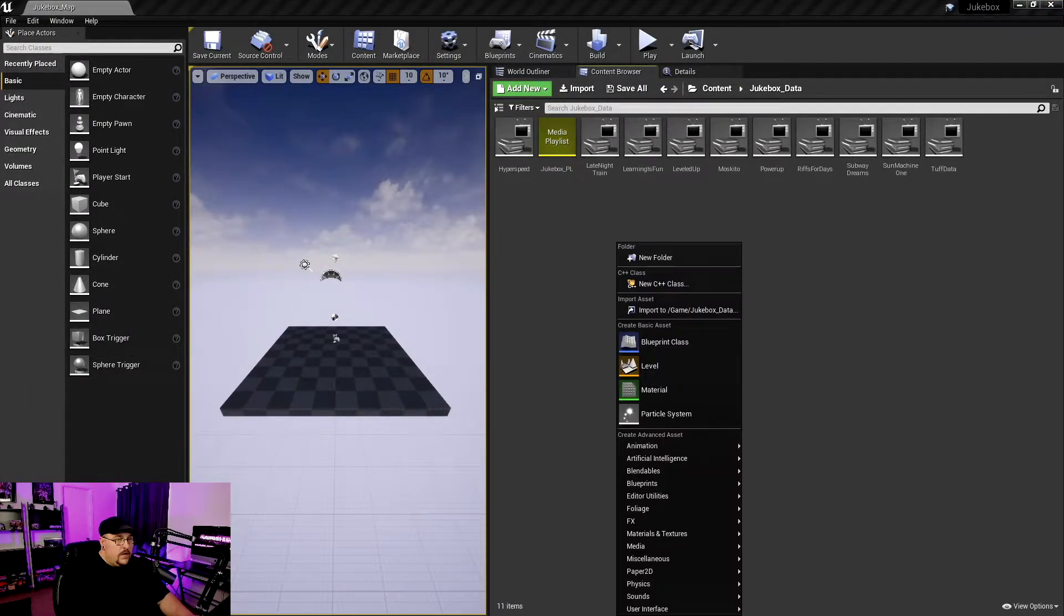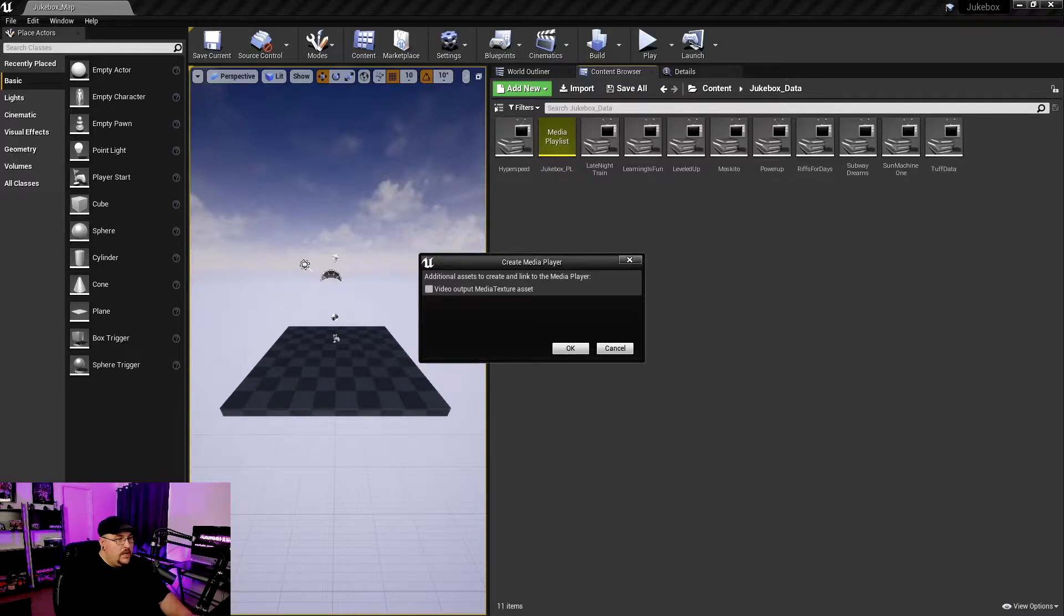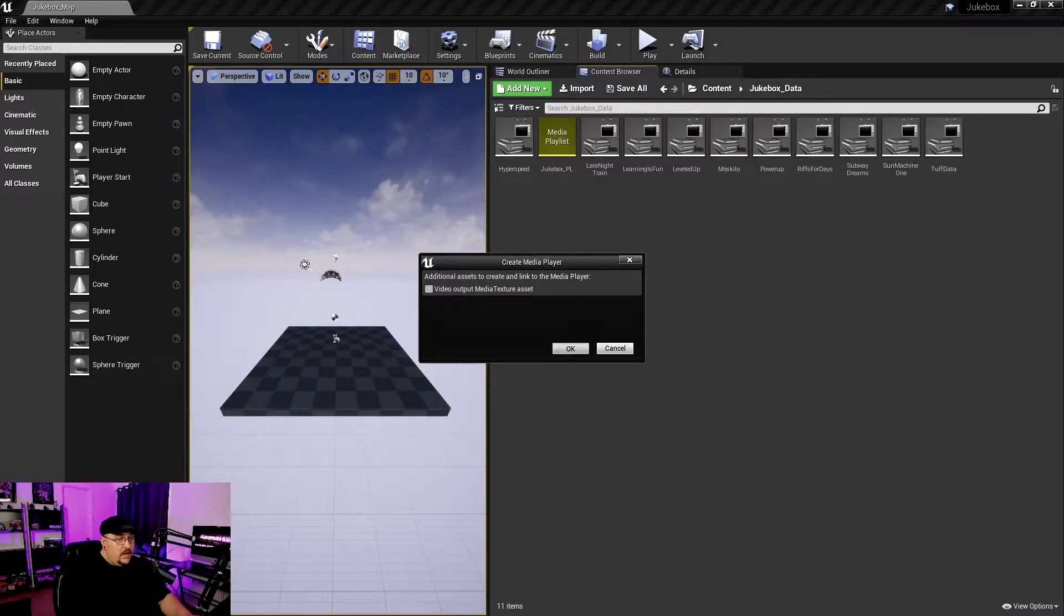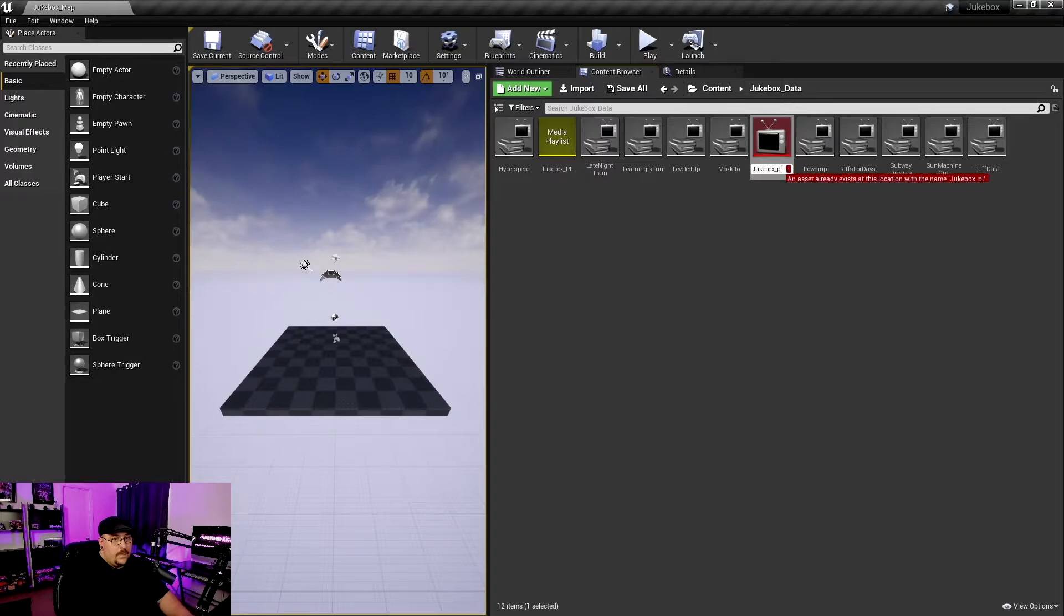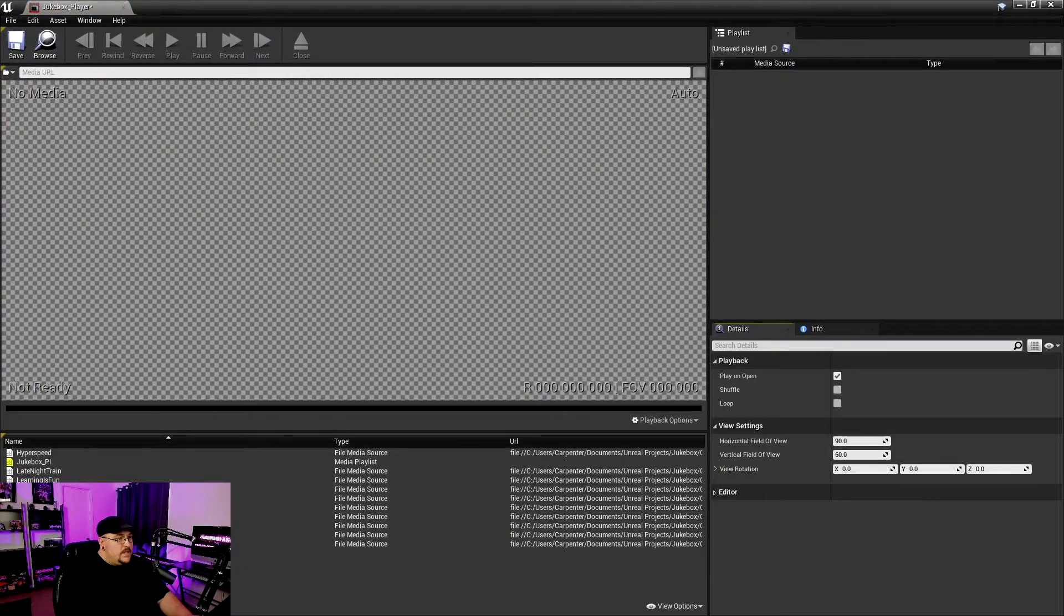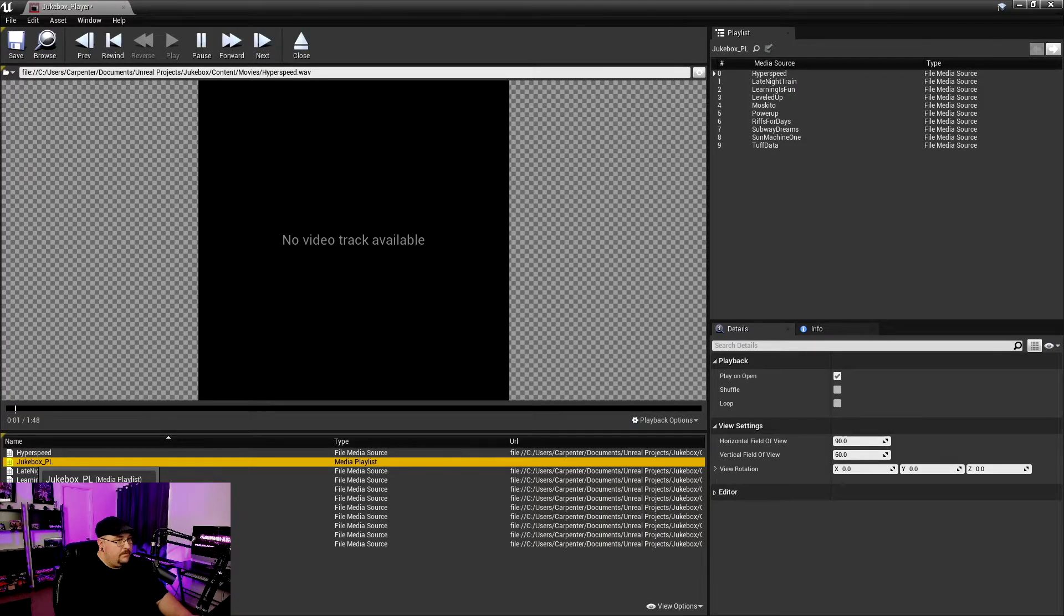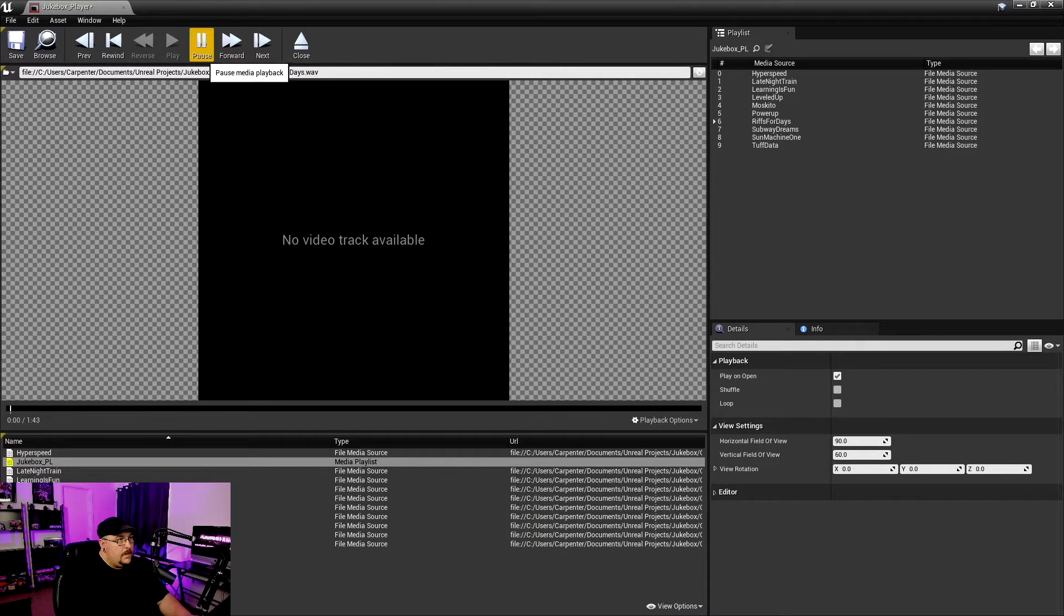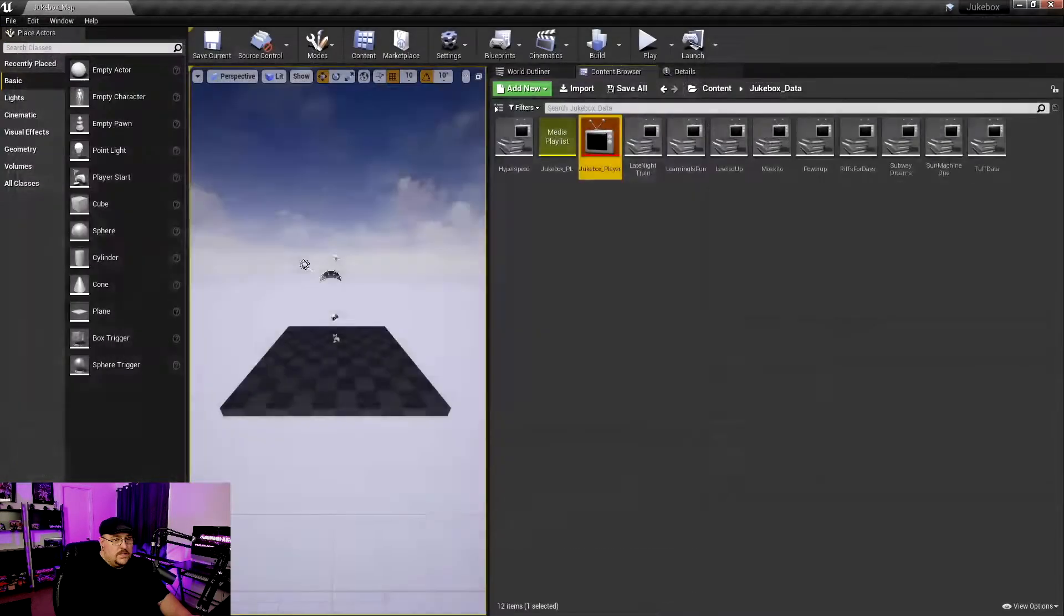So we can go ahead and save this and close it. And now we're going to right-click again, go to Media, and we need to add a Media Player. Now, as soon as you click on Media Player, you're going to get this pop-up window that asks if you want to output the video output to a media texture. And since we're just doing audio, we don't want to select that. And we can just go ahead and hit OK. And we're going to call this our Jukebox Player. Now, we're going to go ahead and open this up. And if we were to hit our Jukebox PL here, double-click on it. So you can hear that all of our songs are going to be referenced by this Media Player. We can go ahead and hit save, and we can close this back out.